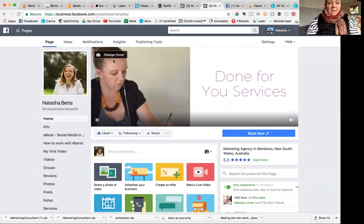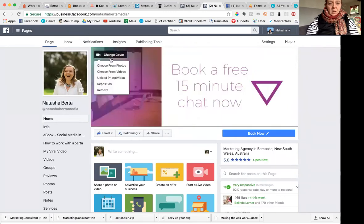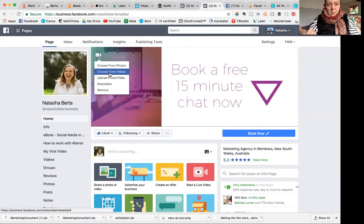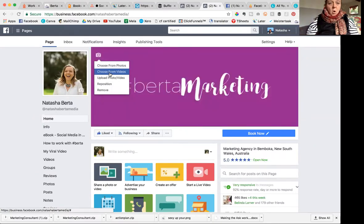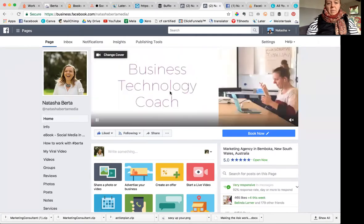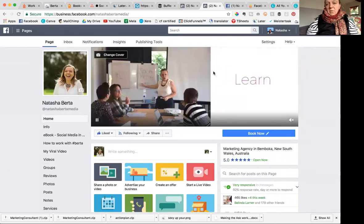And basically any video that you want to use, you're just going to click change cover. And you can either choose from a video that you've already uploaded to Facebook, which I recommend. Or you can choose to upload a photo or video. I didn't have much luck with that. So I reckon upload it first just as a video and then choose it. But we won't do that now because first things first.